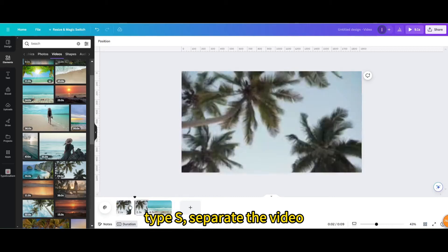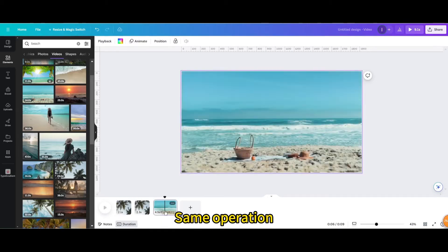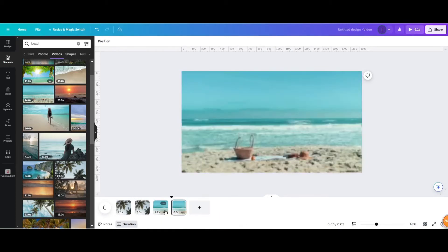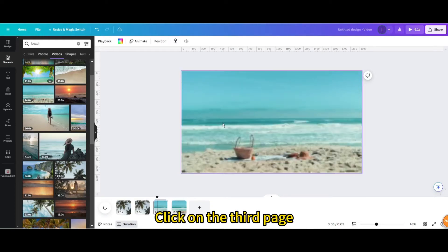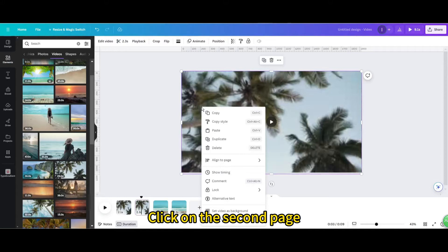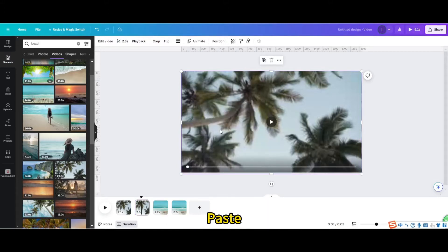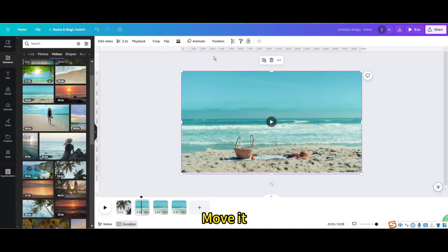Type S, separate the video. Same operation. Click on the third page. Copy. Click on the second page. Paste. Move it.